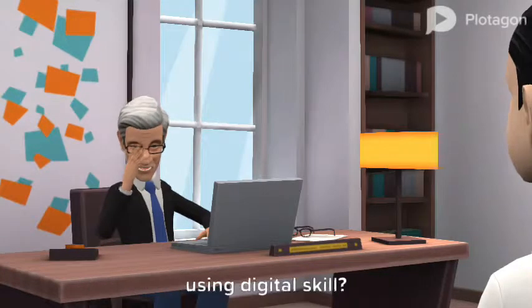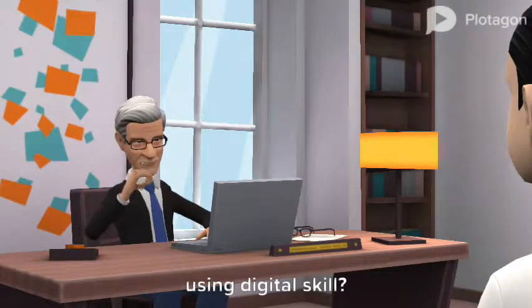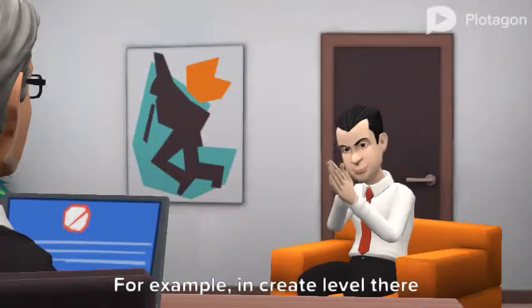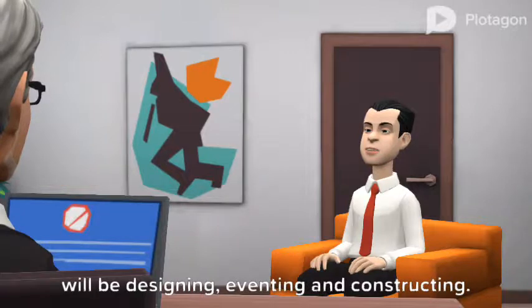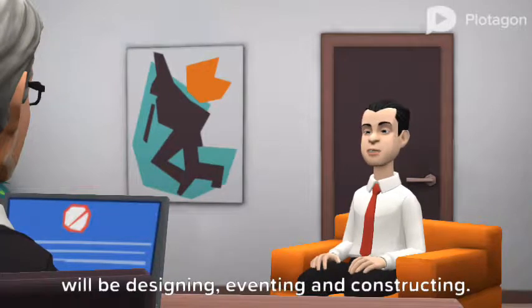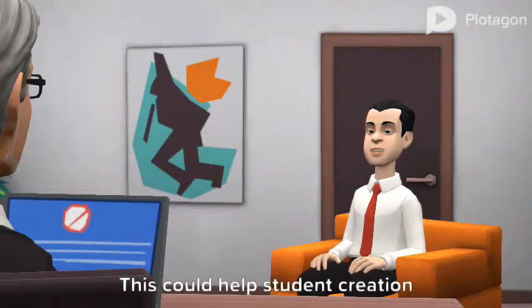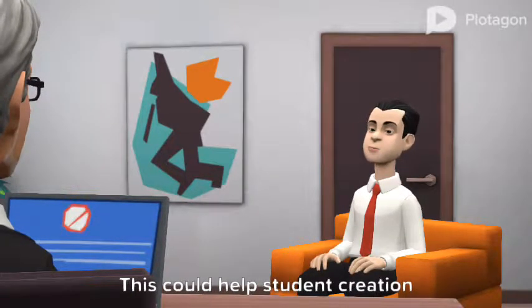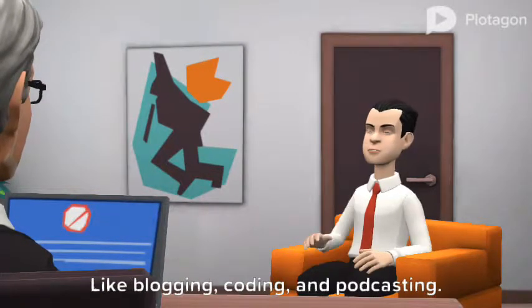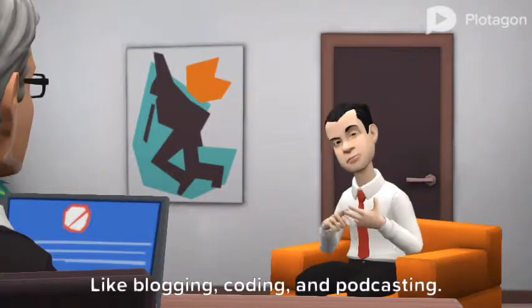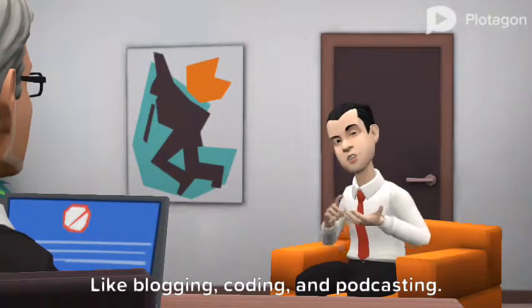How do you want to expand each level using digital skills? For example, in the create level there will be designing, inventing and constructing. This could help student creation, like blogging, coding and podcasting.